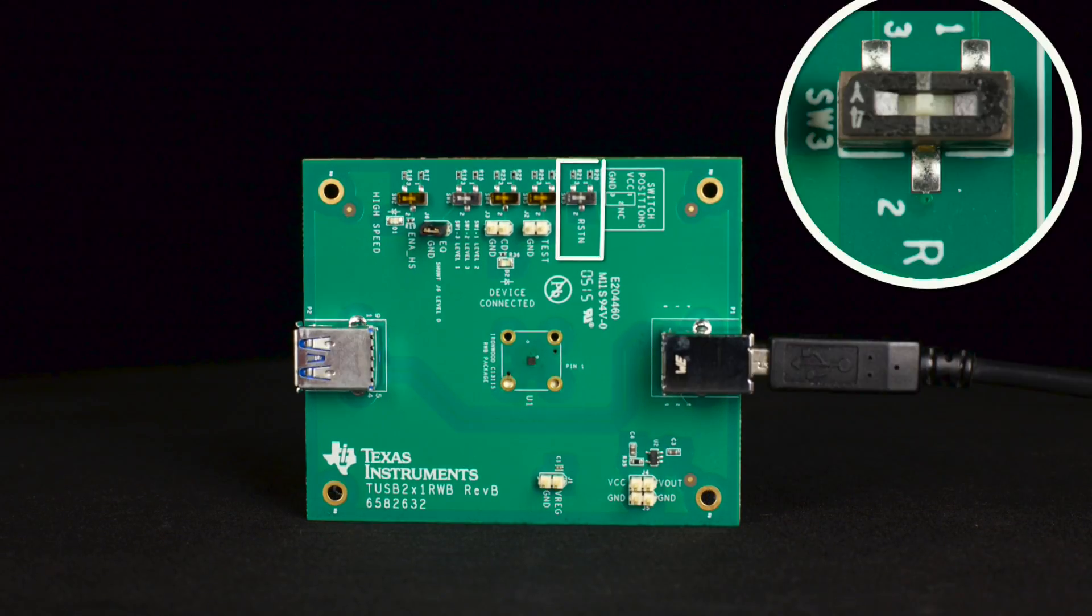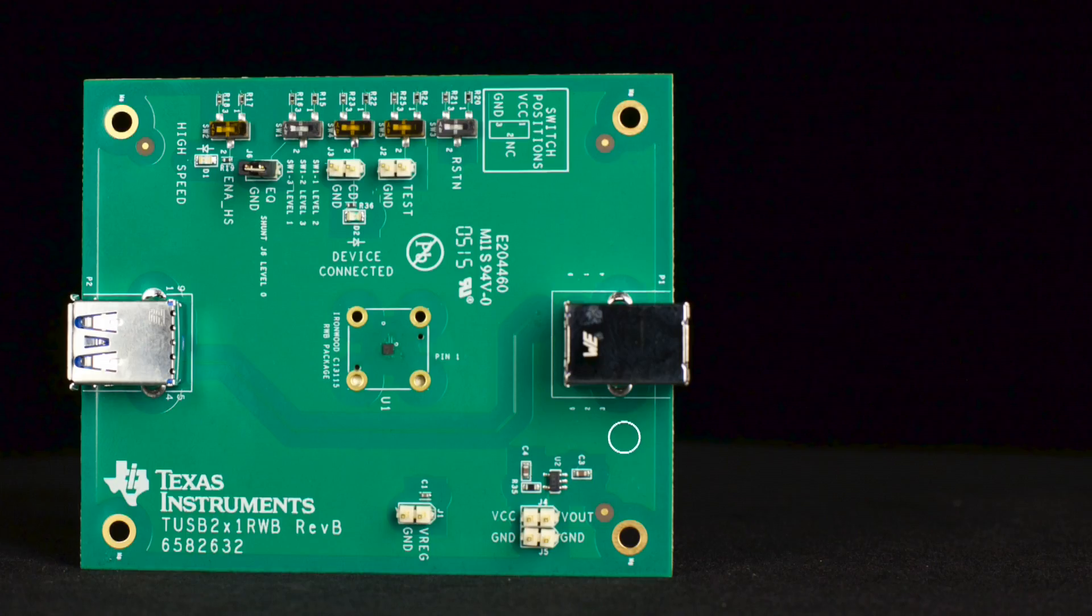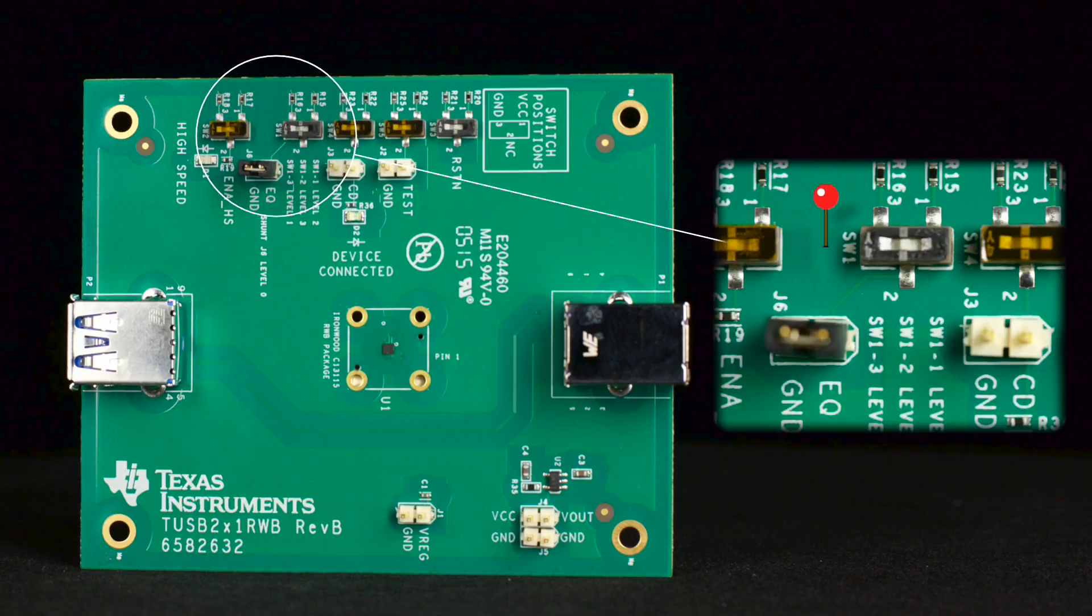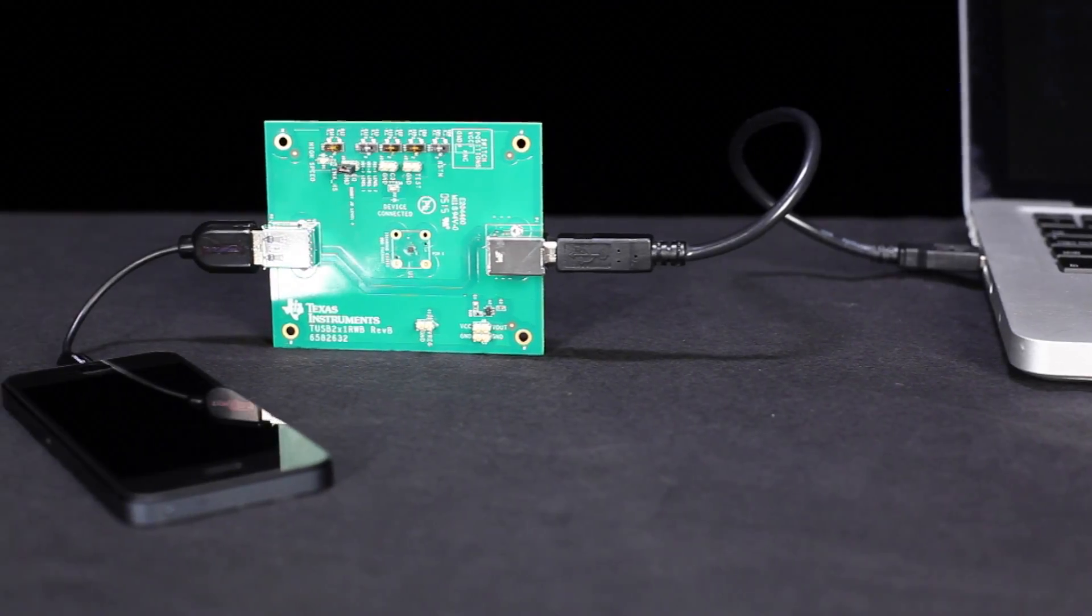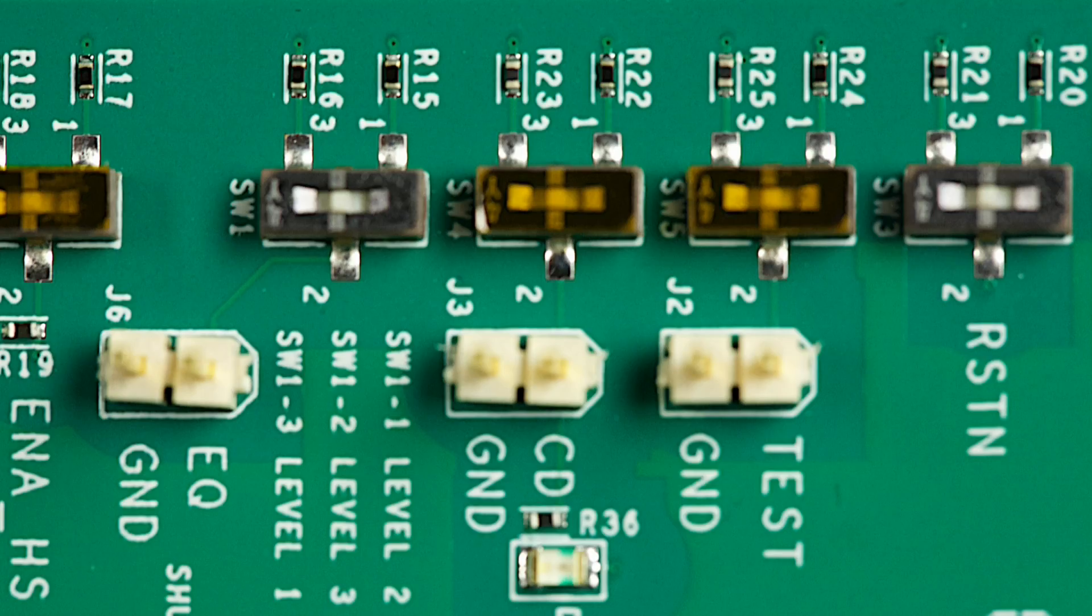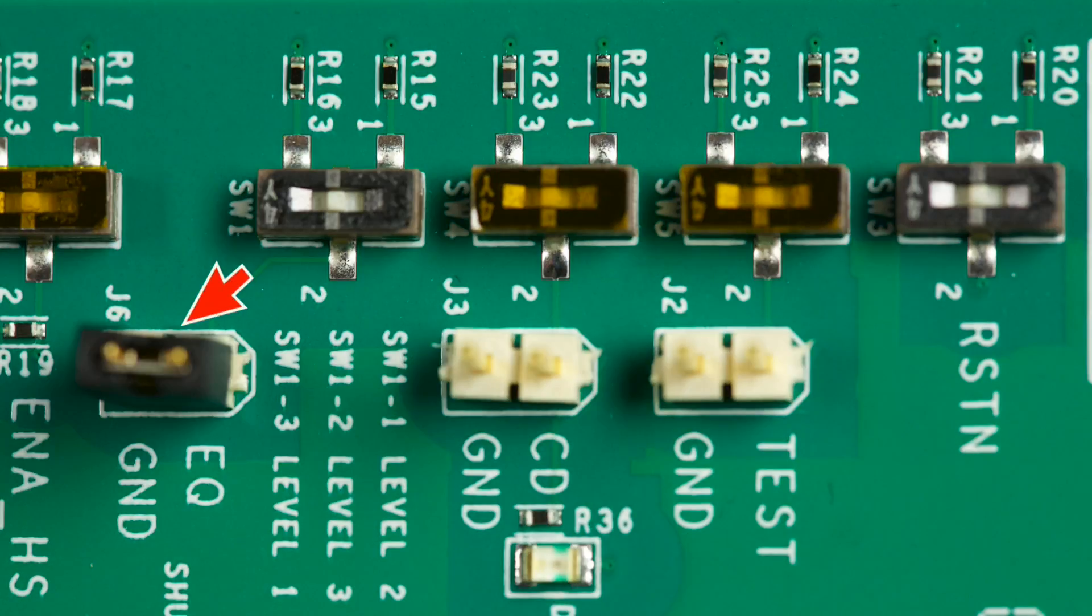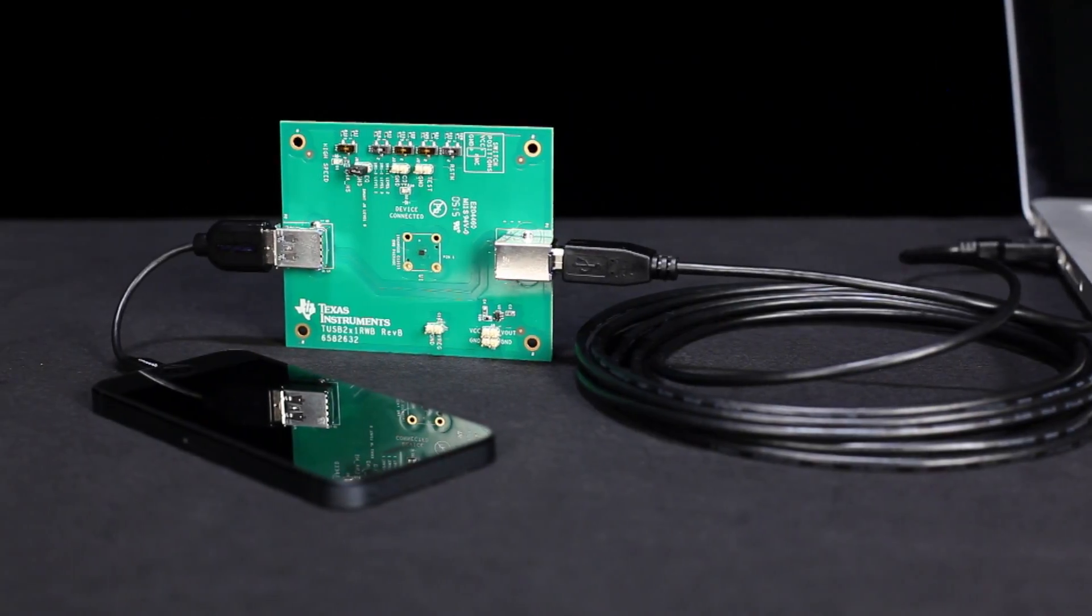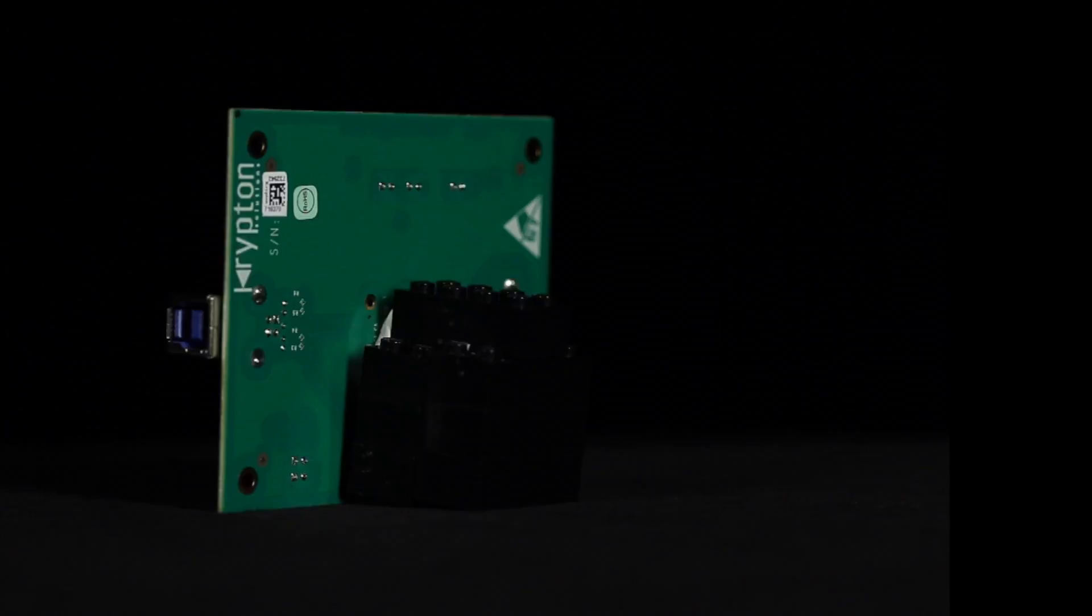The TUSB211 EVM can be set to any of the four EQ settings via switch SW1 and header J6. For less lossy or shorter cable applications, the EQ input can be configured as no connect position 2 of SW1, or by adding a shunt across J6. For more lossy channel or longer cable applications, the EQ input can be configured to positions 3 or 1 of SW1.